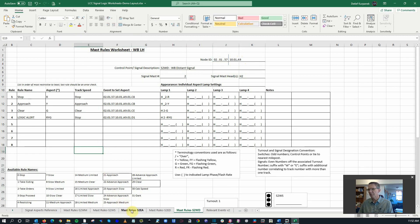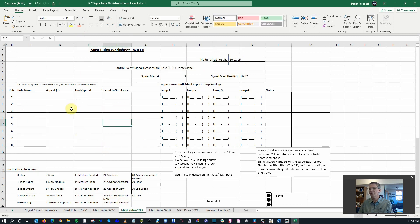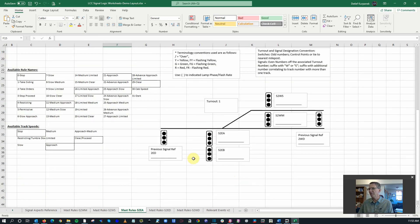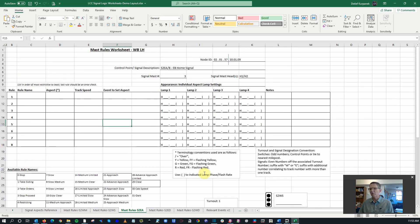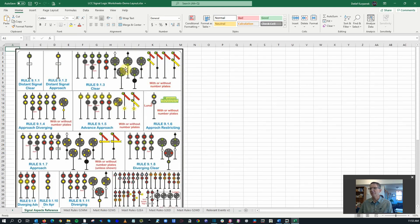That's all updated. The big one is the double-headed signal — that's what we're going to do today. S2EA is designated as the top head and S2EB as the bottom head. To configure this, we need to think about our rulings. Let's start off with stop, which is pretty easy. We go back to our aspect references.